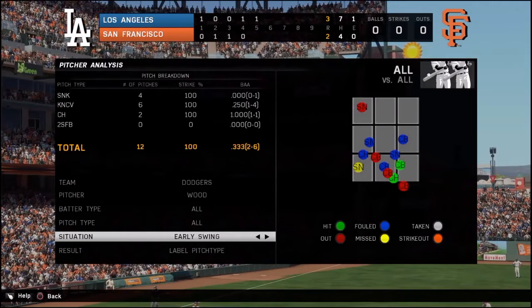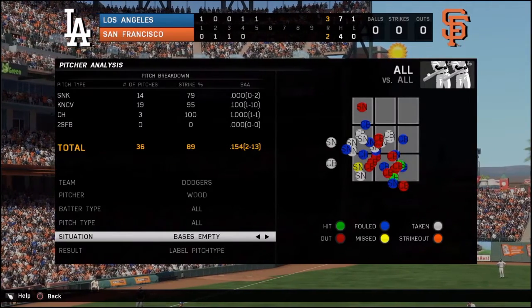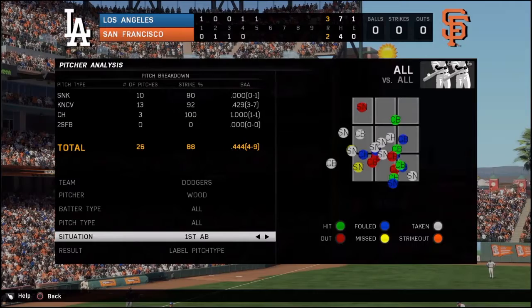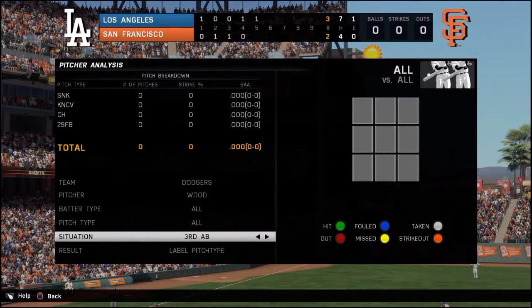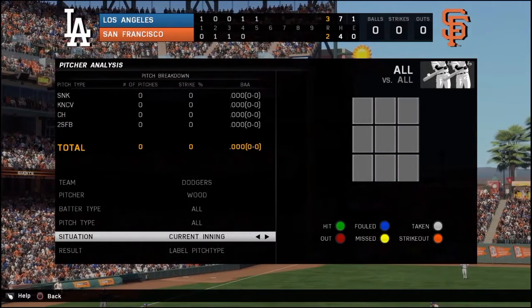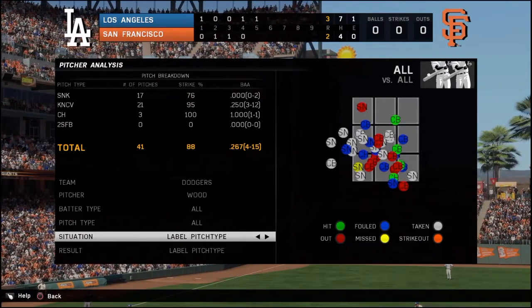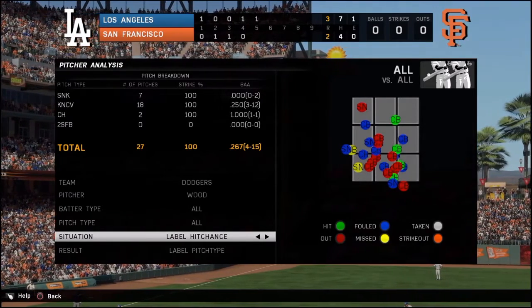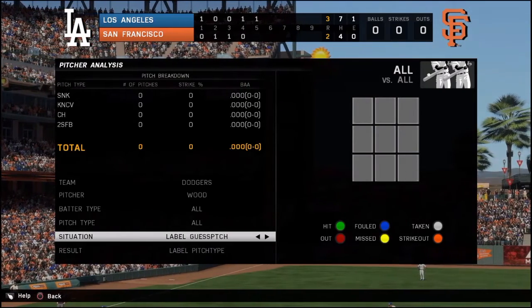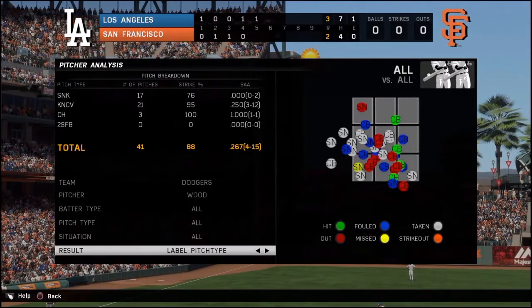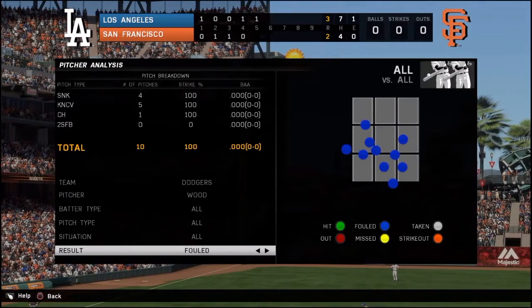It used to be right on the D-pad when you were batting or pitching — no pause, nothing of that nature. I don't understand why the design decision to remove this from the front end in 15 and 16. I don't understand it.